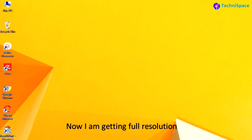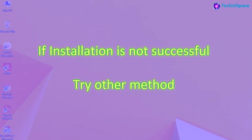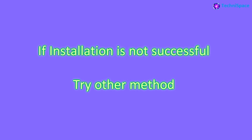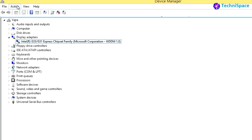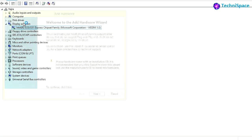Now I am getting full resolution after successful install. If still installation did not take place, then you can use the option of Add Legacy Hardware.